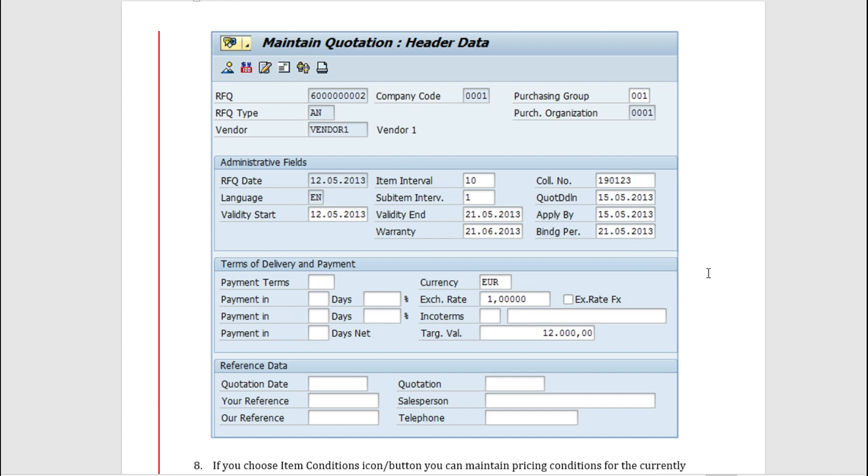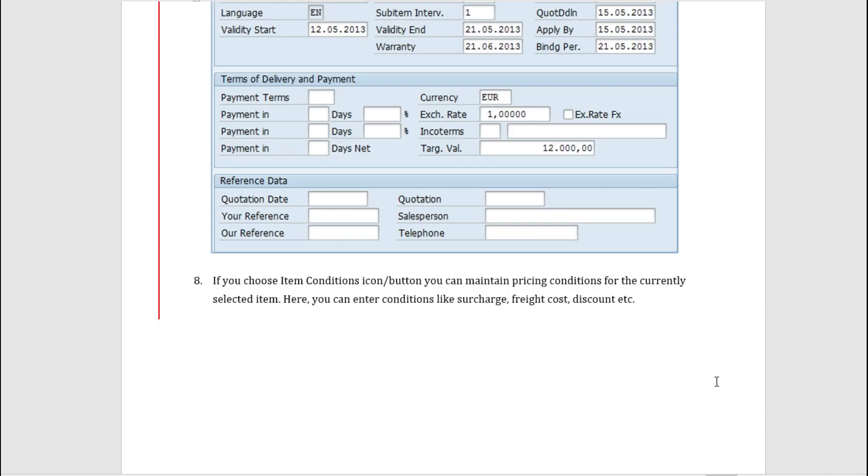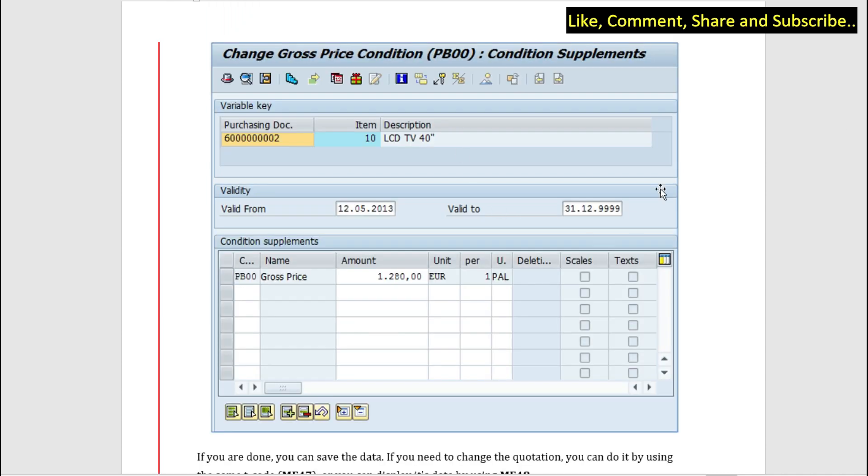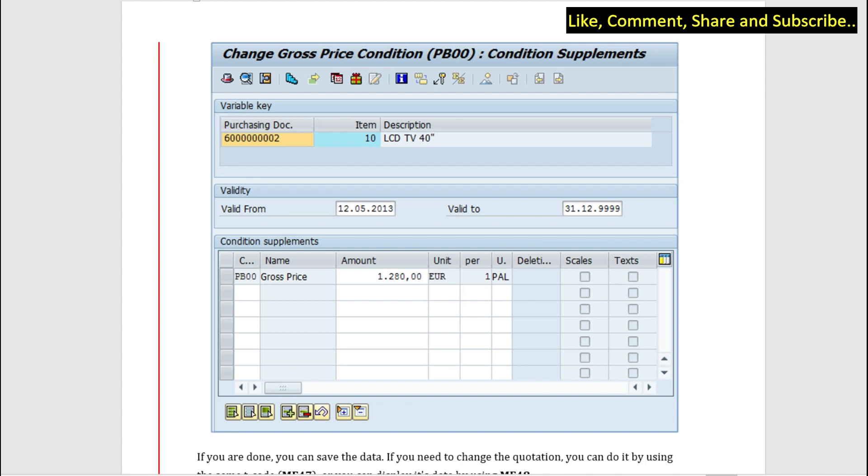The collective number is here. We have payment terms like currency, exchange rate, payment terms. We also have reference data here. So if you choose item conditions icon, you can maintain pricing conditions for the currently selected item. You can enter conditions like surcharge, freight cost, discount, etc. So this is the condition screen to change the gross price.